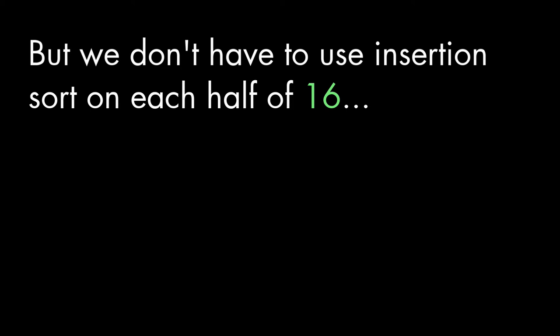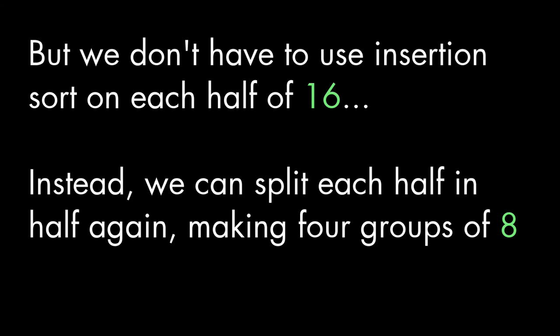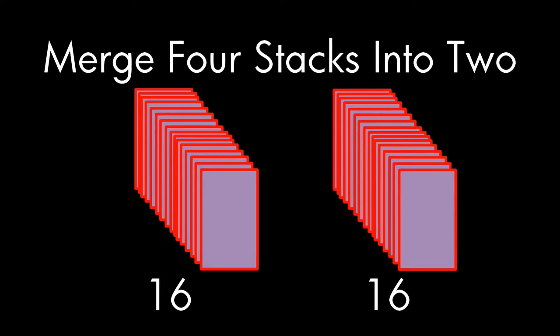But wait, why insertion sort each half? Instead, let's take each stack of 16, split those in half and insertion sort those stacks of 8 instead. We already know how this works out. We insertion sort each stack of 8 and merge the results for a total of 51 comparisons.